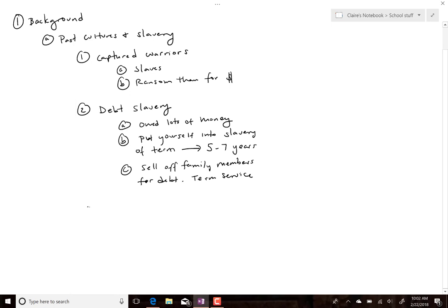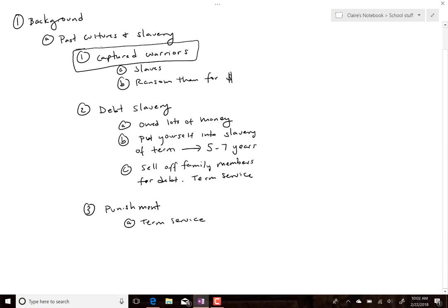Slavery was also used as a form of punishment, usually term service — like a sentence for whatever disobedience or crime. Desertion was usually death in the military, but there were other military penalties that could put you into some form of slavery. These are the usual reasons, the most common being number one: captured warriors.